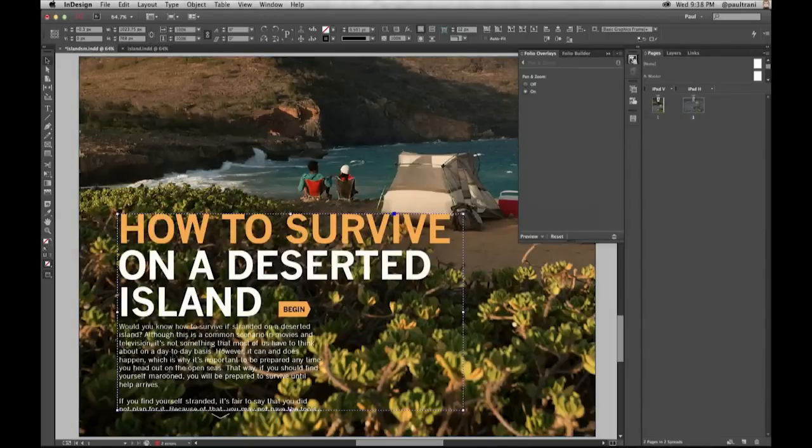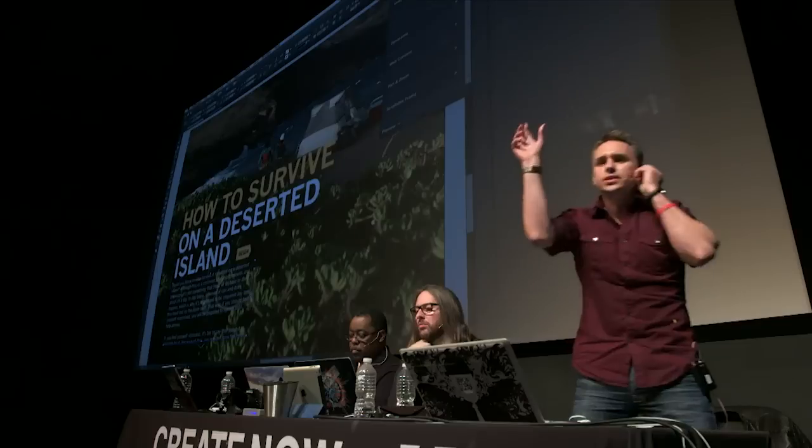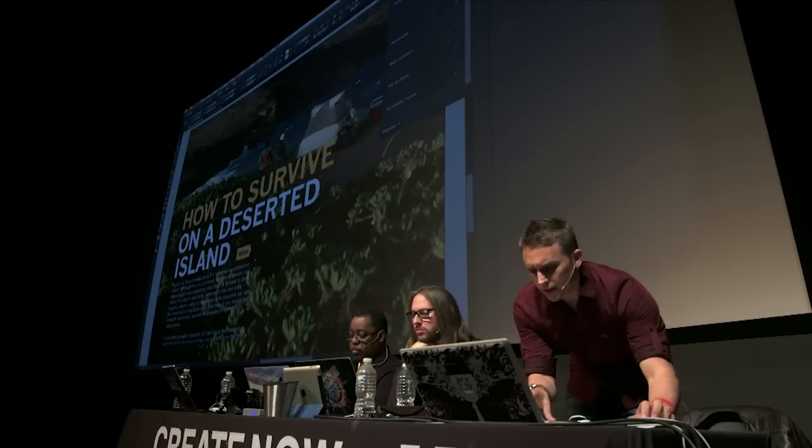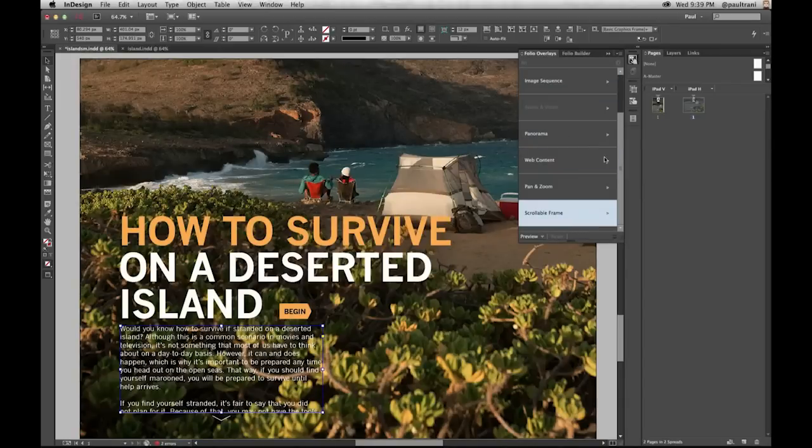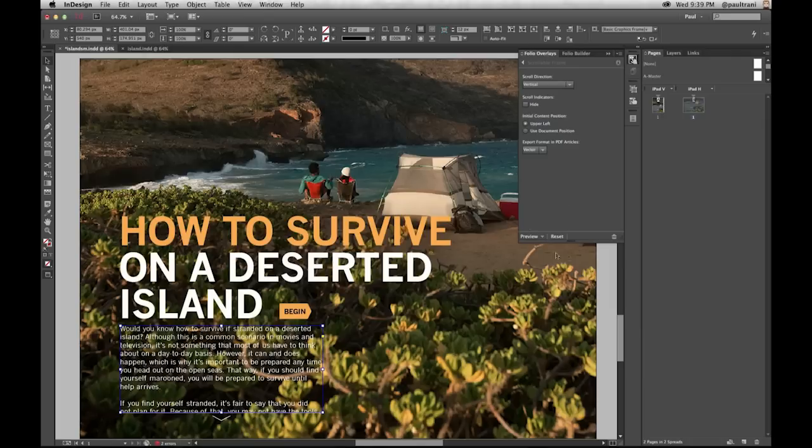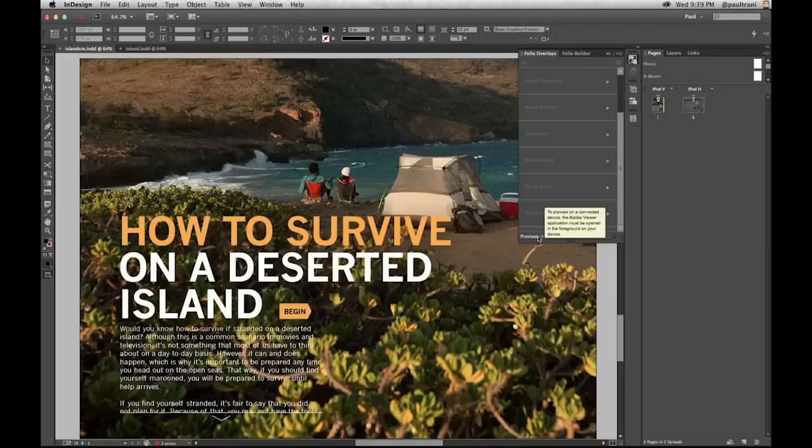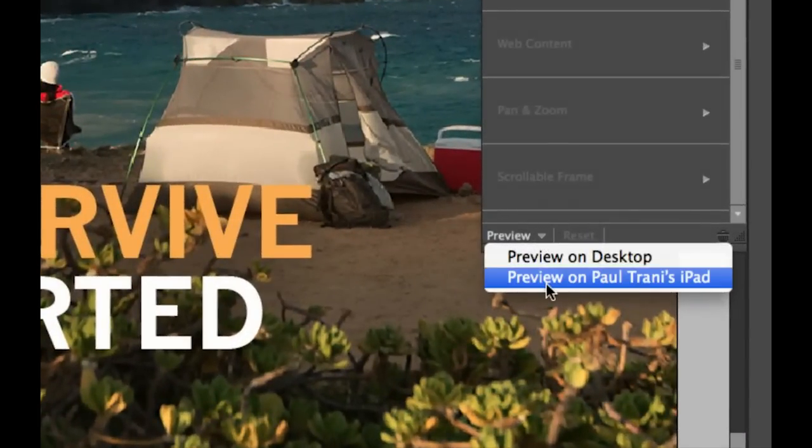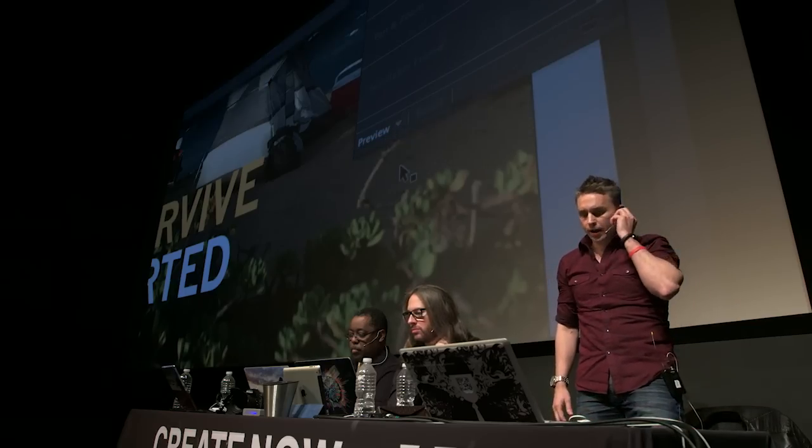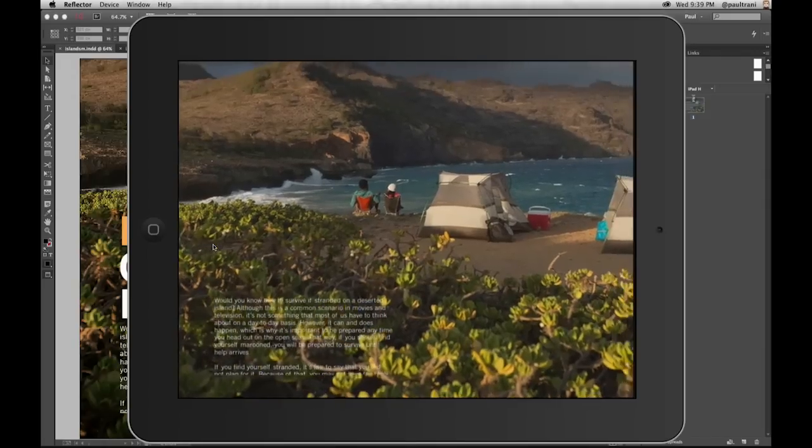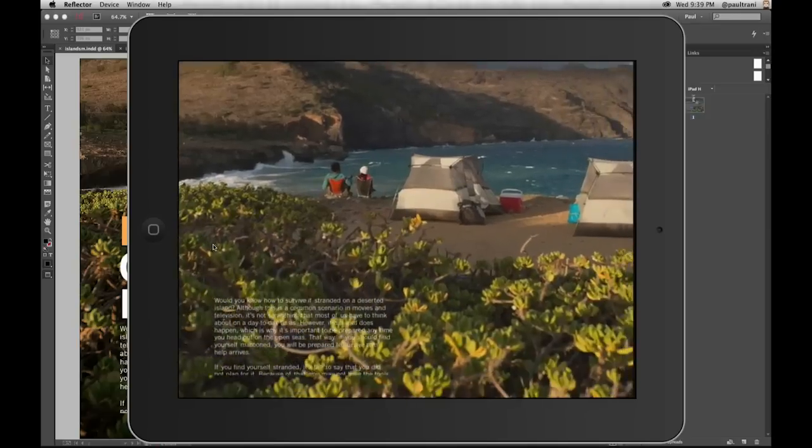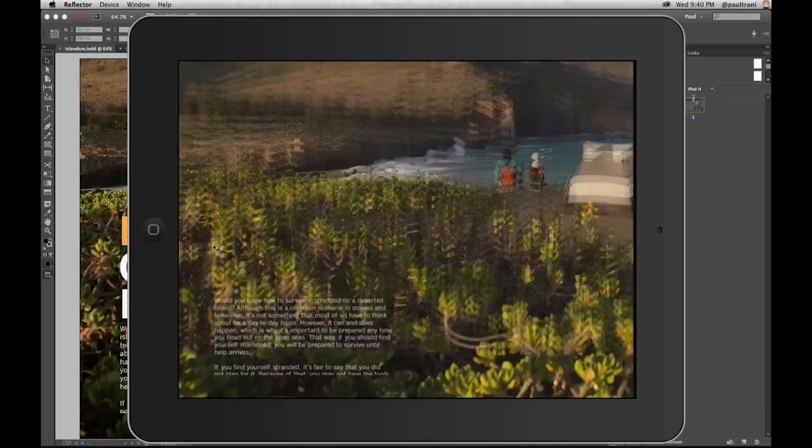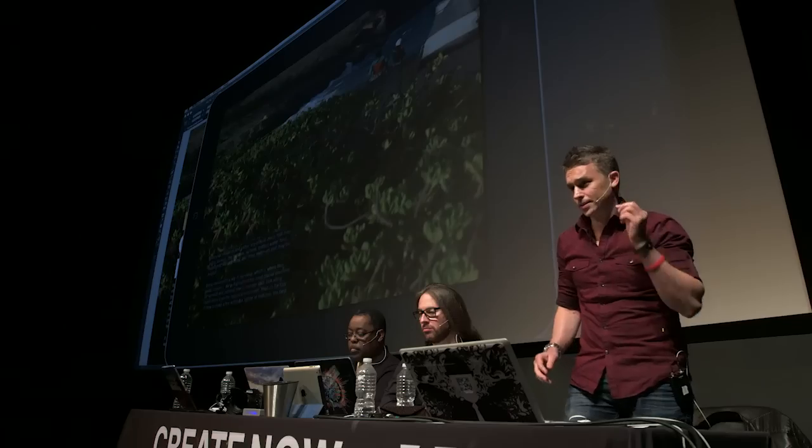With it selected, all the interactivity I want to do is in this Folio Overlays panel. Pan and zoom - with that image selected, it's as simple as turning it on. Done. This text box right here, there's more to it as well. I don't have to have columns and columns of text. This is interactive - one box with more content there. Let's make it a scrollable frame, and let's make it scroll vertically, and that's done. With that done, I do want to see it on my iPad. This little preview button down here, since I have my iPad connected, I can preview it directly on my iPad, and there it is. I'll tap to view that image back there, pan around on how to survive on a deserted island. No code, good to go. I can scroll through that text right there.